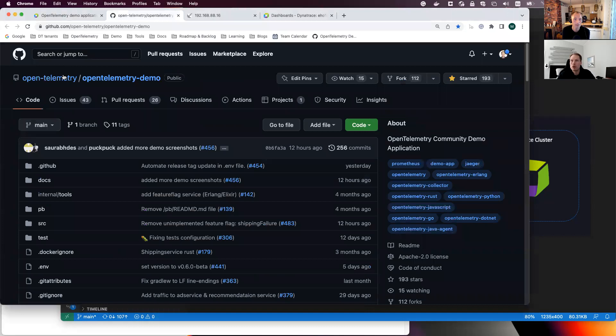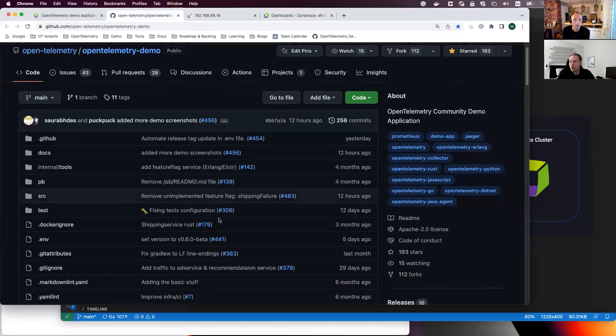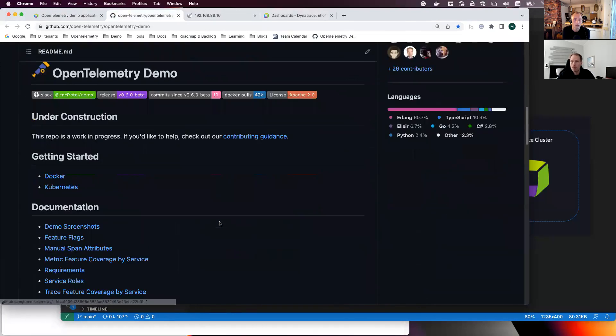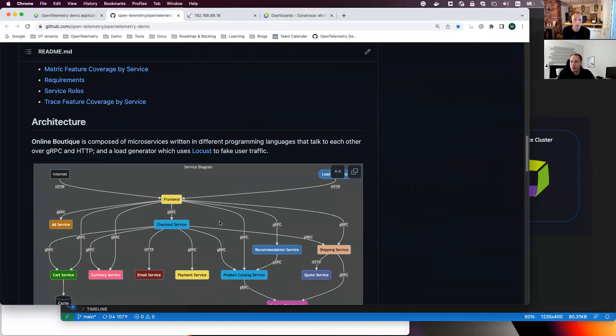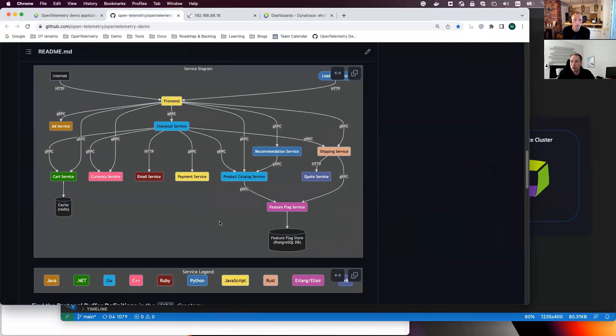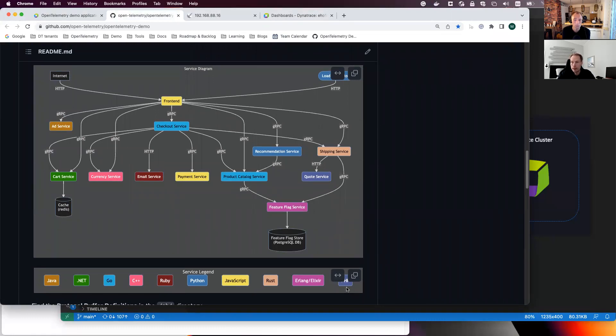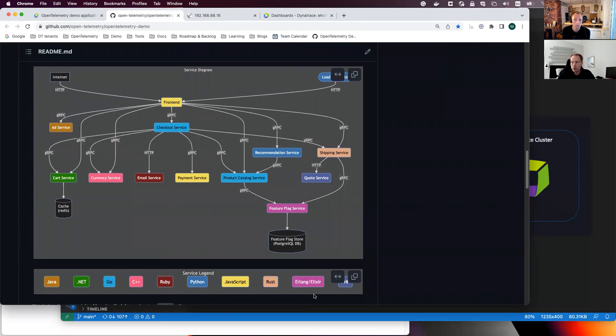I'm in the main GitHub page of the demo app. And yes, there we have the architecture picture showing actually, I think it's around 15 different services and it's actually 10 different programming languages now, all supported by OpenTelemetry.